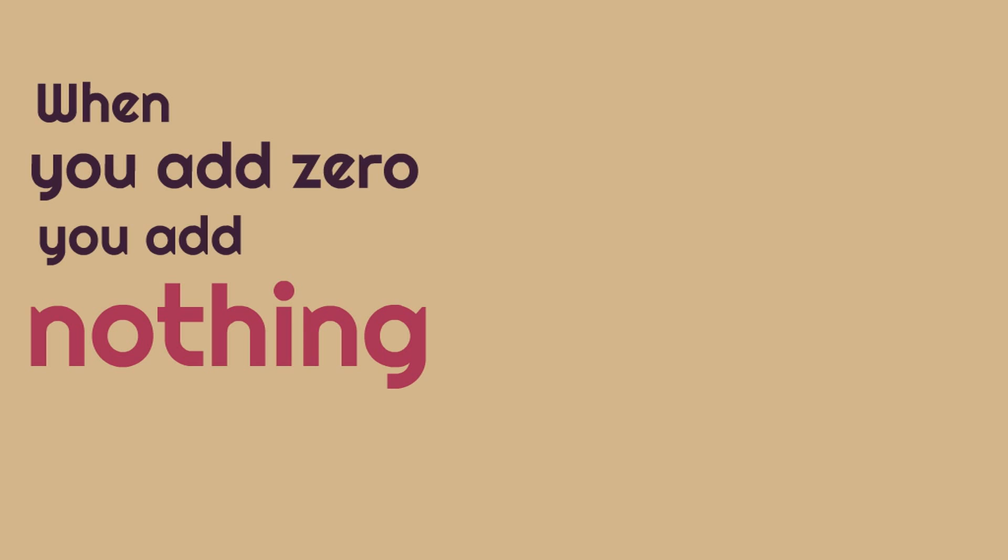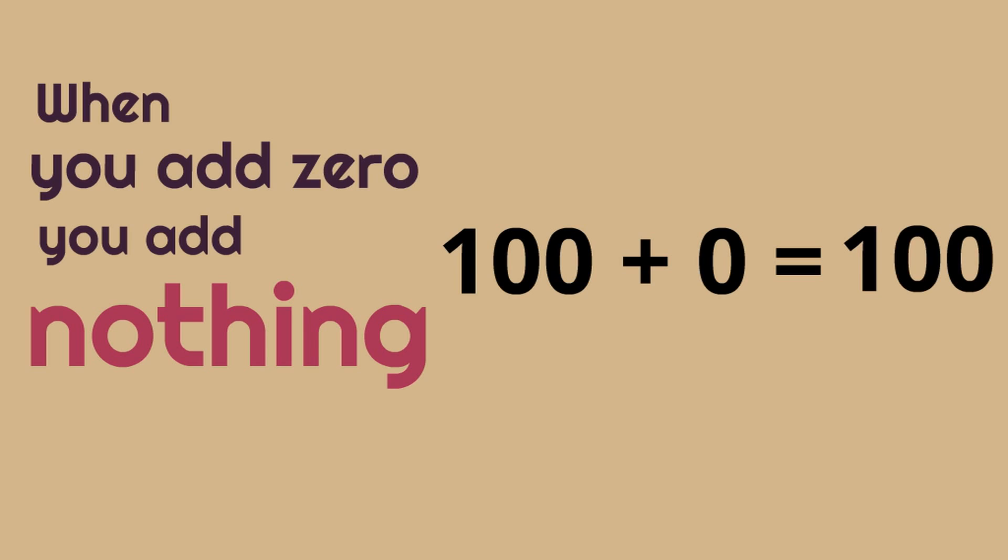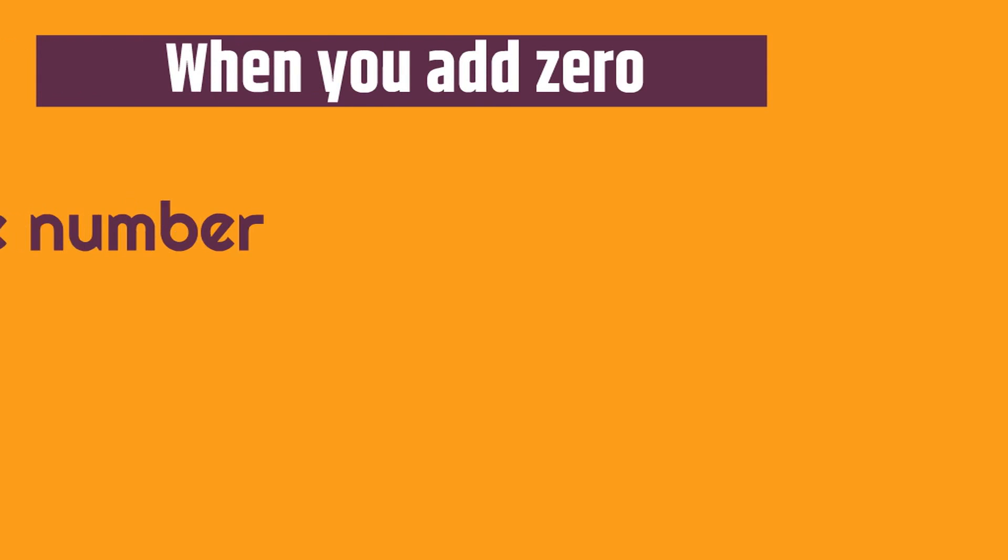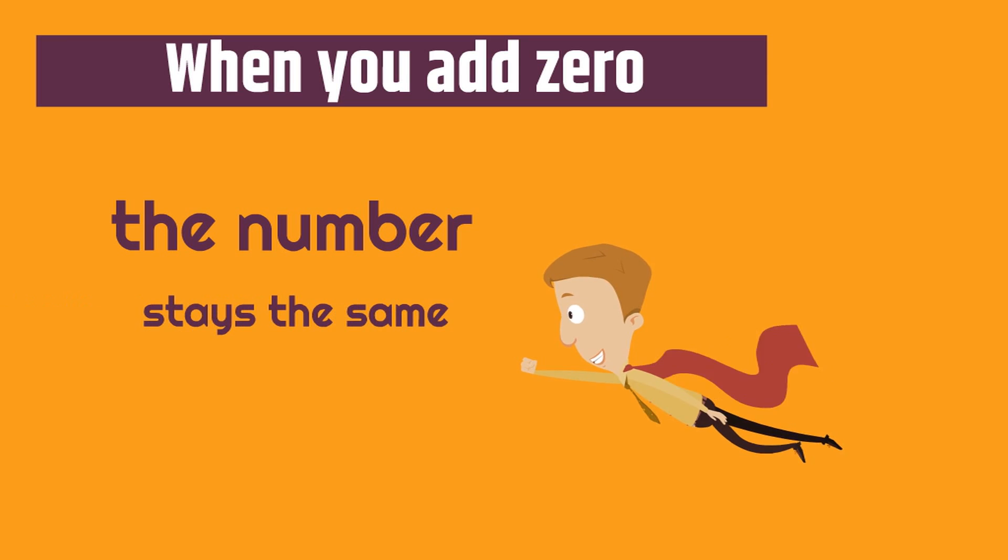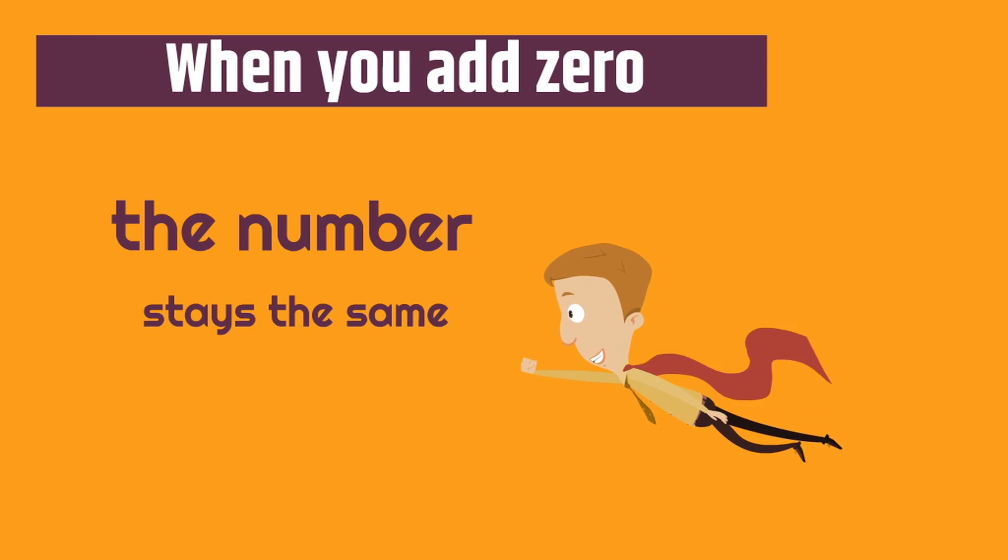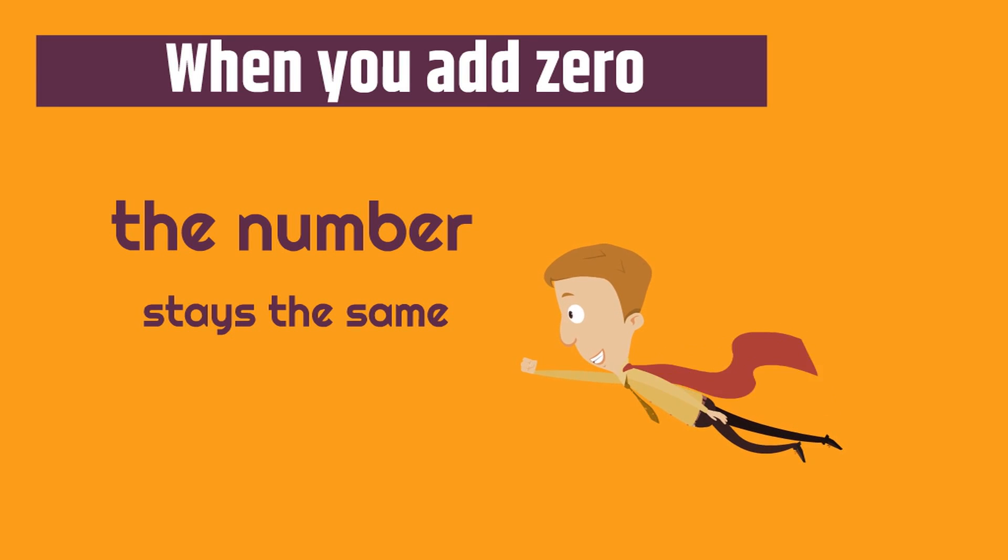Let's go even bigger and I know you can do this. What's a hundred plus zero? One hundred plus zero. What's the answer? One hundred. It stays the same because you're adding zero. Now you can see why it's so easy because when you add zero the number stays the same. You can feel like a superhero because no matter what the number is if you add zero it stays the same.